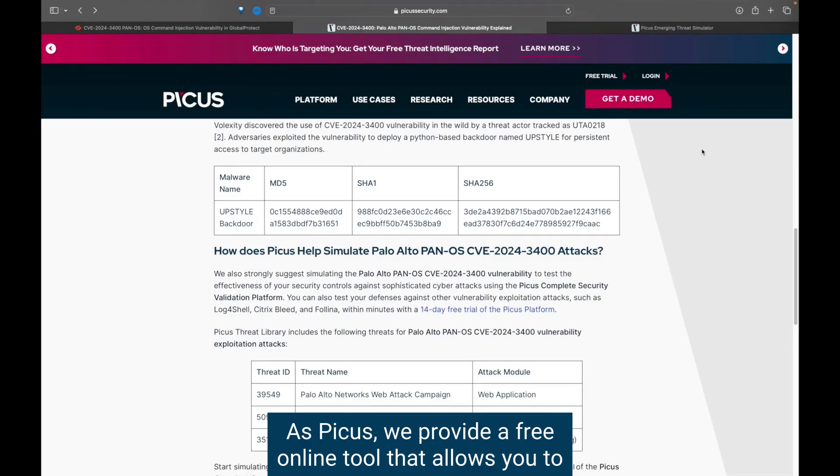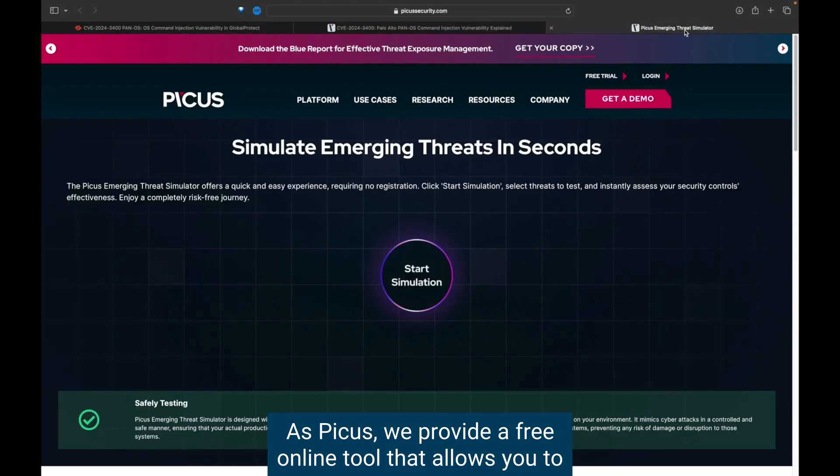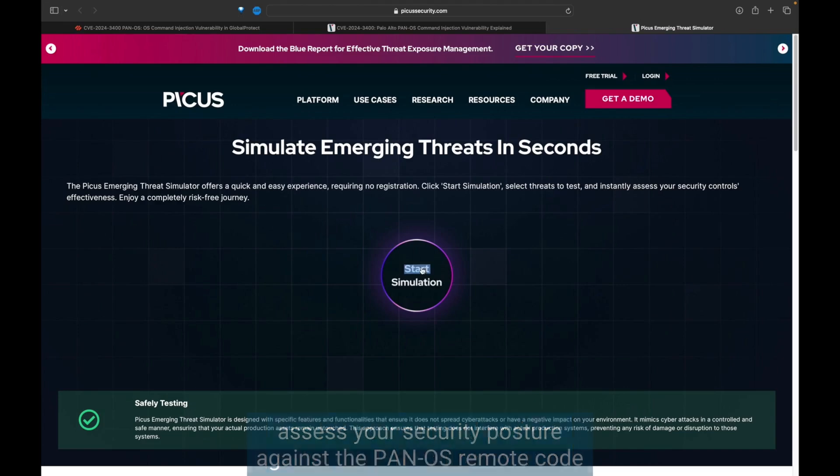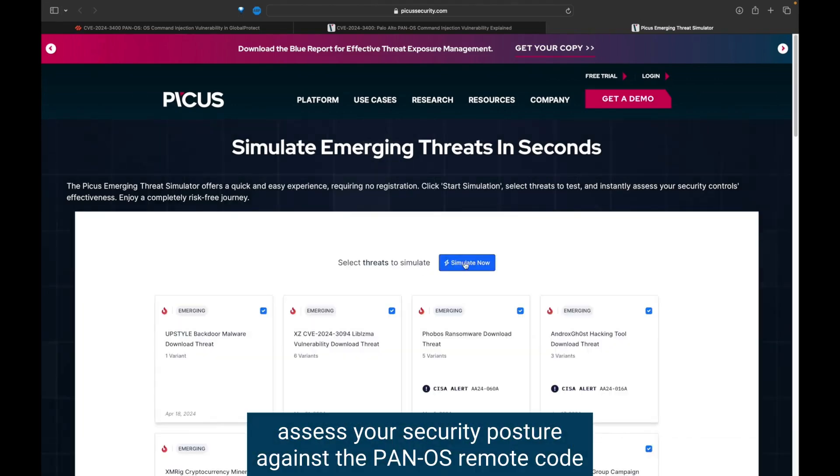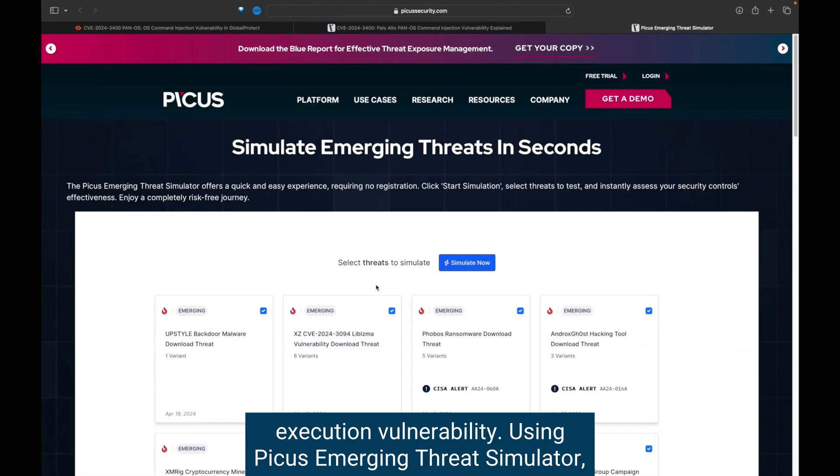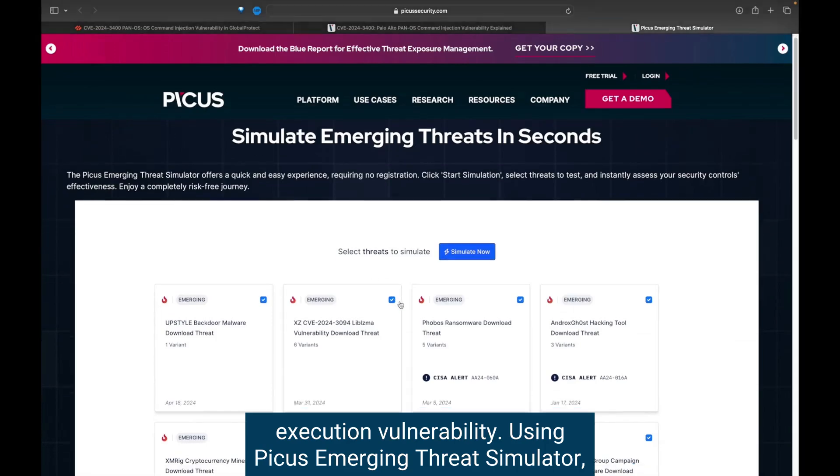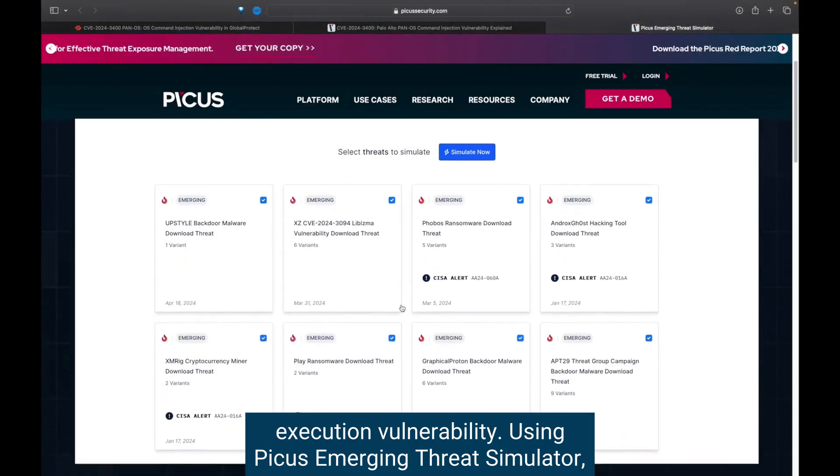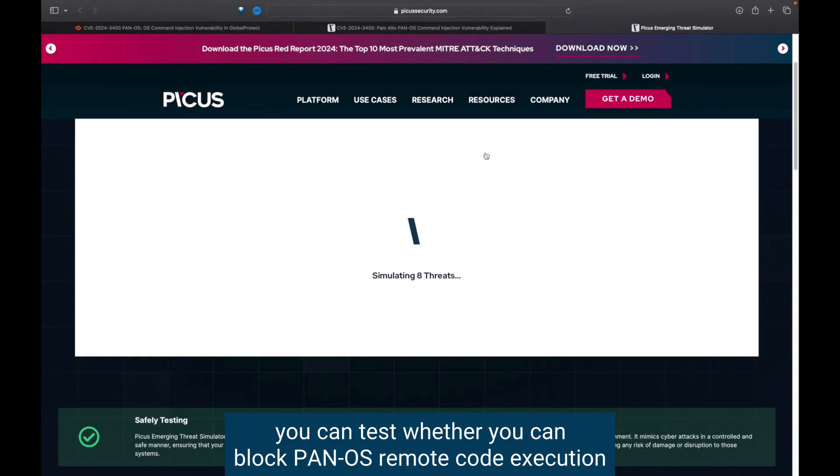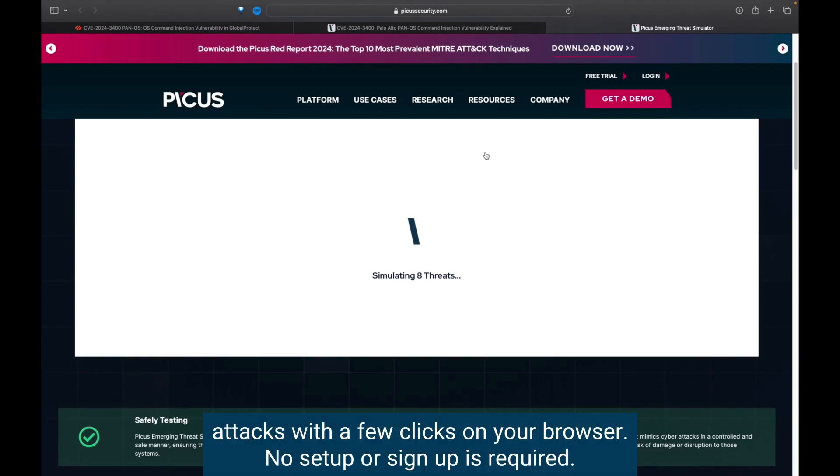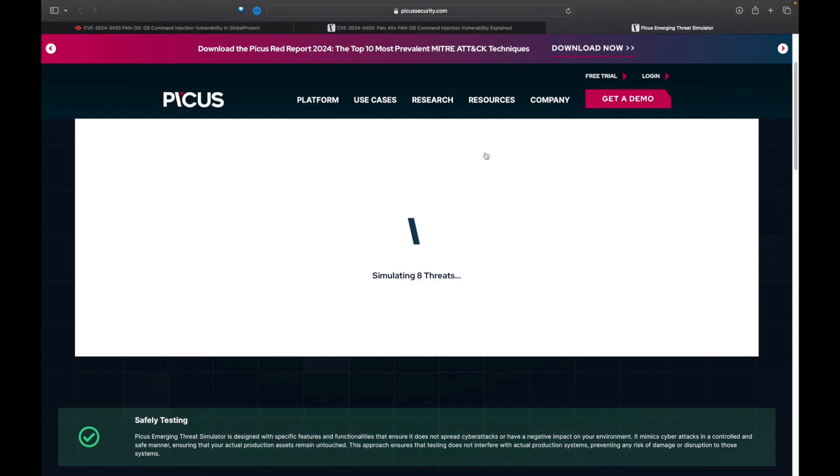As Picus, we provide a free online tool that allows you to assess your security posture against the PAN-OS remote code execution vulnerability. Using Picus Emerging Threat Simulator, you can test whether you can block PAN-OS remote code execution attacks with a few clicks on your browser. No setup or sign-up is required.